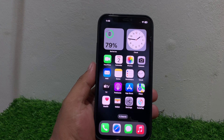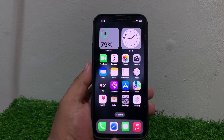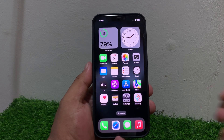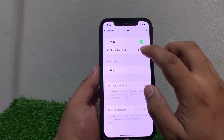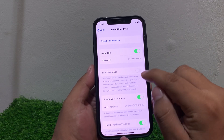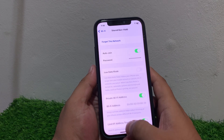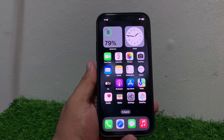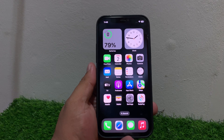Solution number two: check your Wi-Fi settings. Ensure Wi-Fi is enabled and that Low Data Mode is not enabled. Tap on Wi-Fi, then tap on your connected Wi-Fi settings. If Low Data Mode is enabled, simply disable it to fix your problem. If solution number two is not working, apply solution number three.